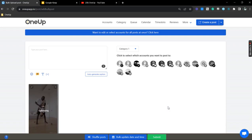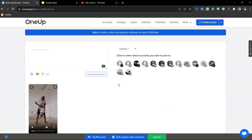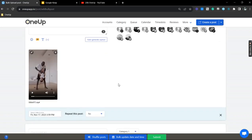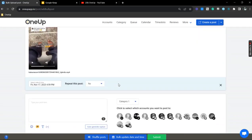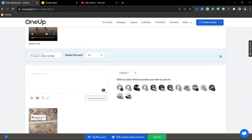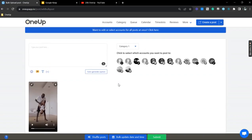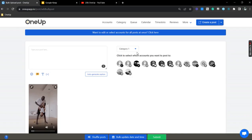Alright, so for this one you can actually edit the videos one by one, or the captions rather, or you can just do the bulk edit option by clicking this option right here.